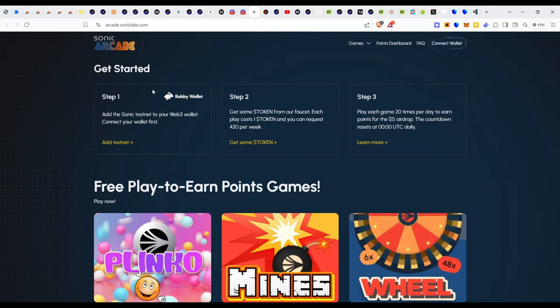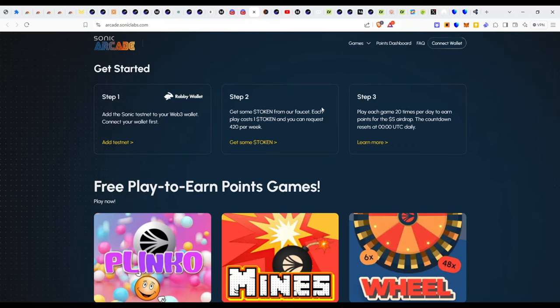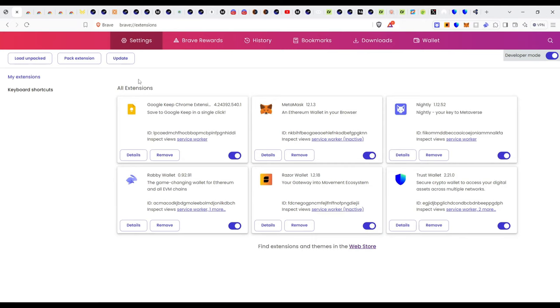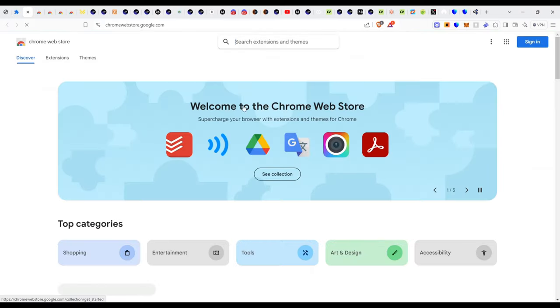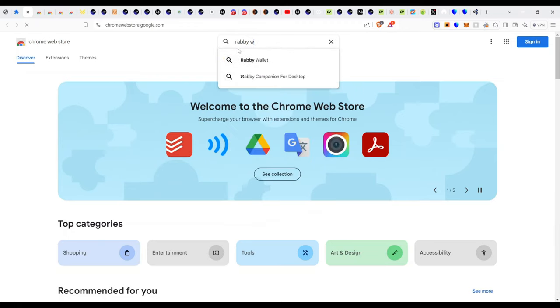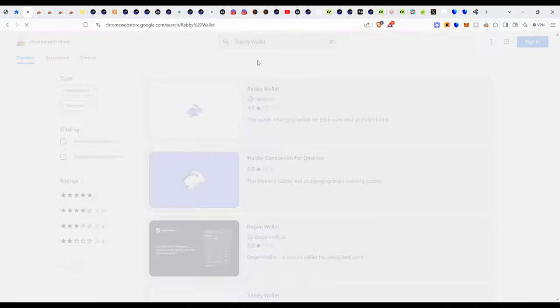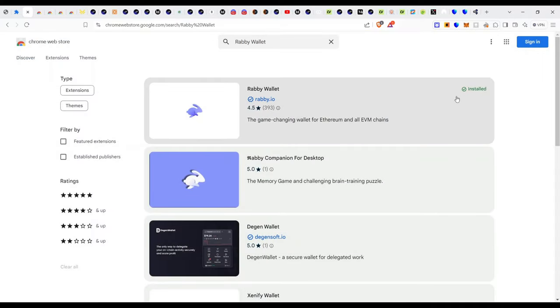The very first thing you'll be needing is a Rabby wallet. I'm currently using the Brave browser, you can be using Chrome browser, but you need to navigate your way to the extensions manager web store. From the extension manager you click on web store. On this page all you do is just type Rabby wallet and click into it.